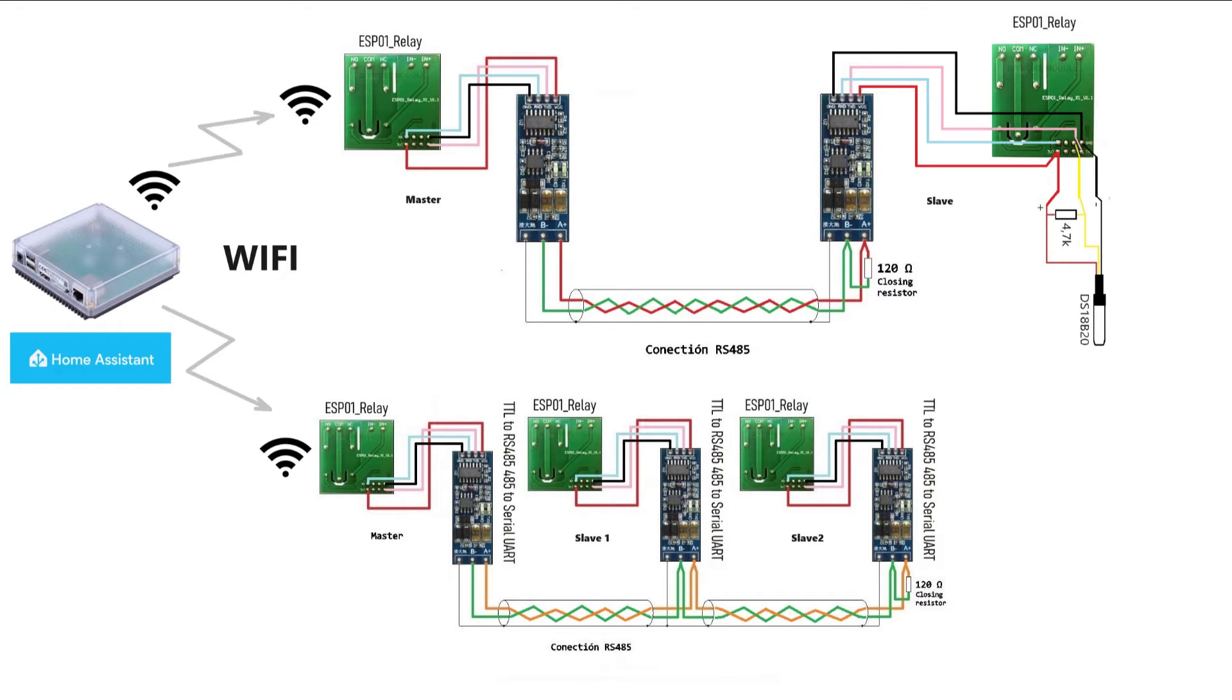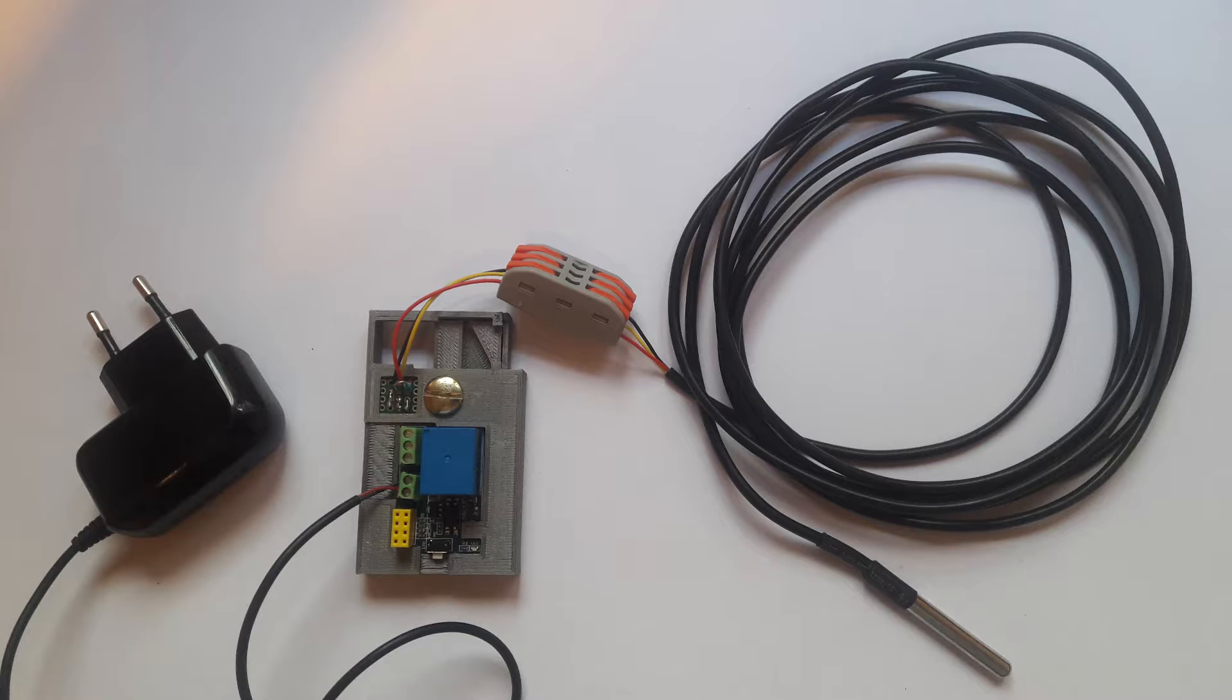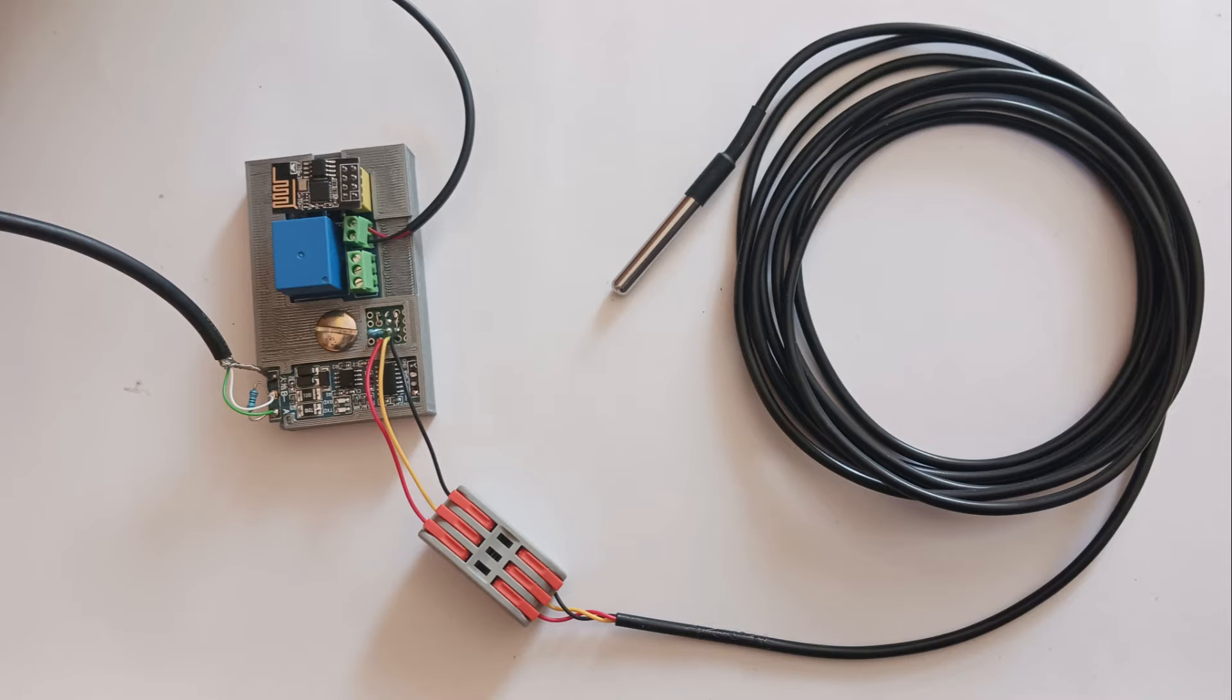Just as there is a lot of information about Modbus RTU Master, it has been very difficult for us to find it on Modbus RTU Slave. In this video we will configure an ESP01 relay as Modbus RTU Slave. The ESP01 is based on an ESP8266 microprocessor.